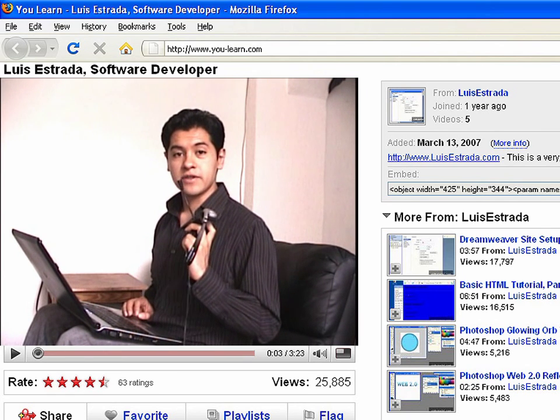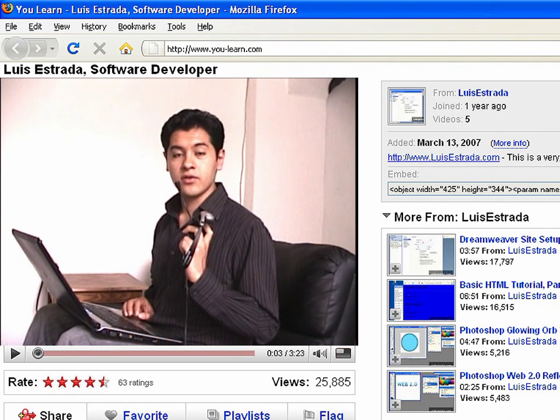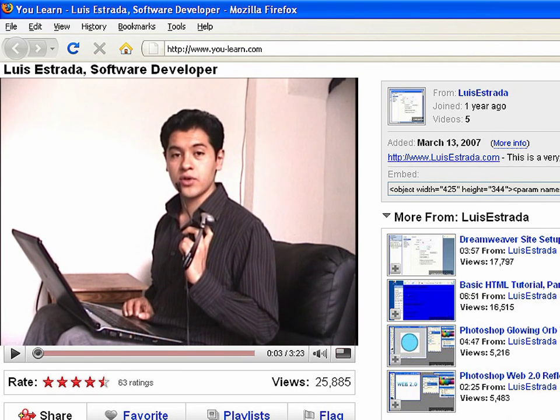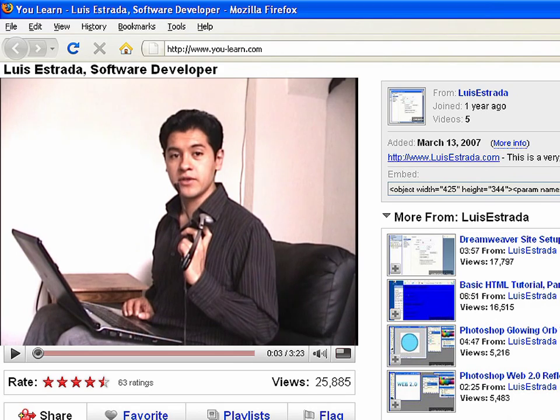I'm Luis Estrada, and I've just shown you how to create web pages using HTML. Thanks a lot.